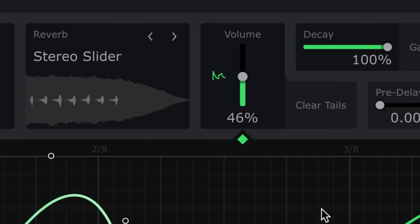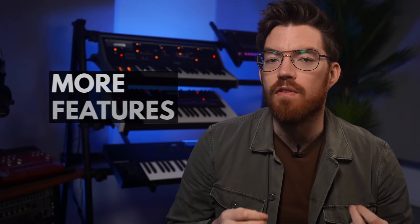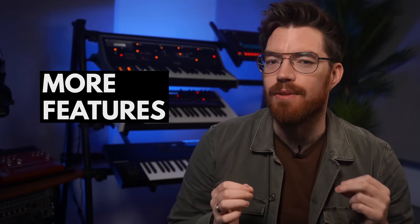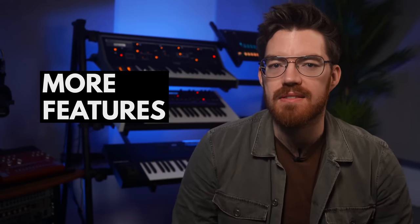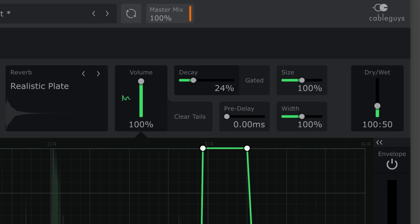Use this for more clarity or to prevent clashing between hits or chords. Next, here are more features for tailoring your ambience. Decay controls the length of the reverb. For instant gated effects, turn on gated mode.